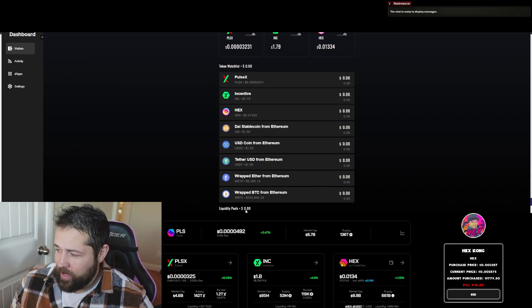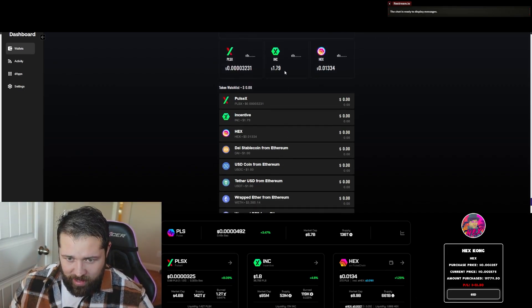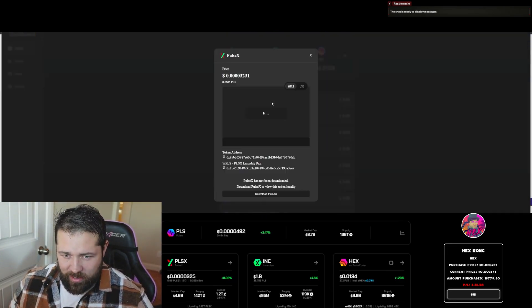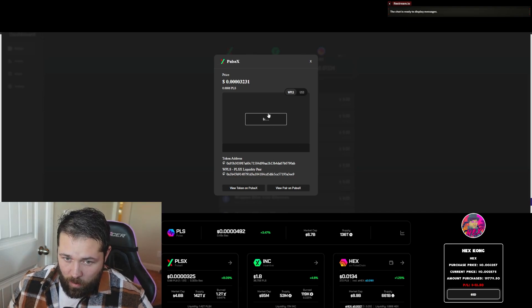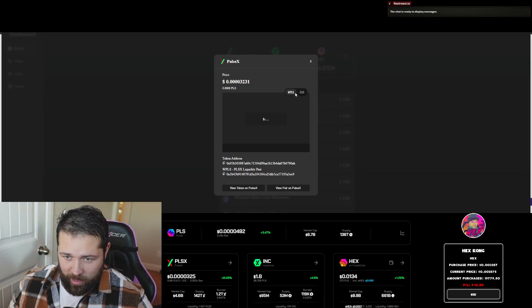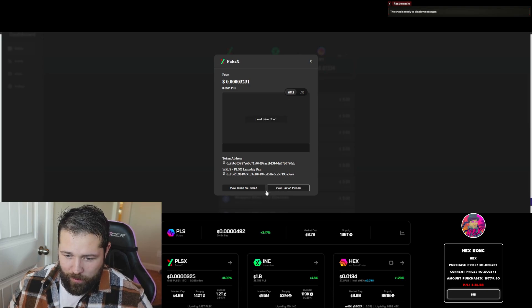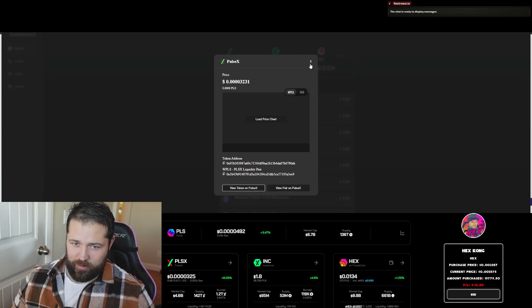Also, if you're providing any liquidity, there will be your liquidity pools right here. If you add the address, you can actually click on these and see what the prices are in USD or against Pulse. You can view the pair on PulseX or view token on PulseX.